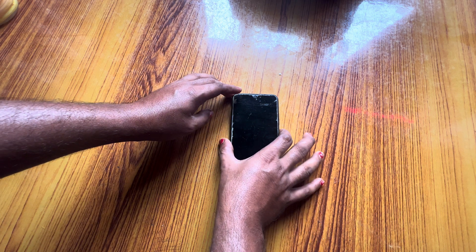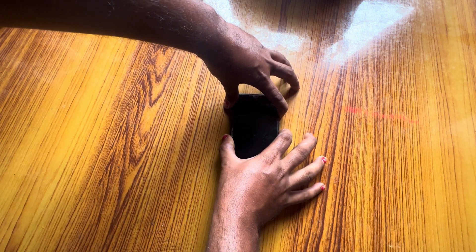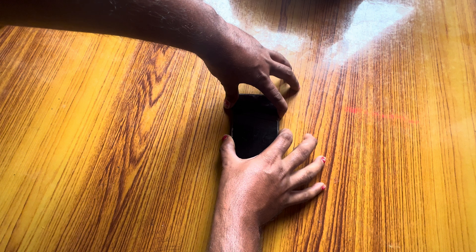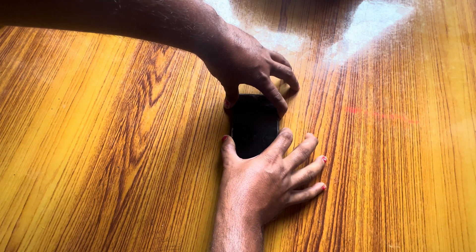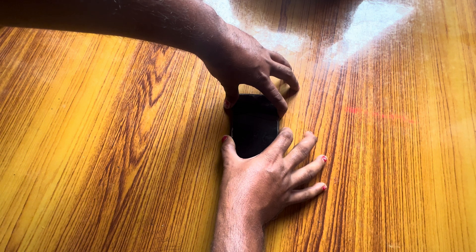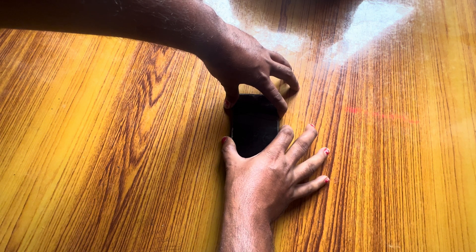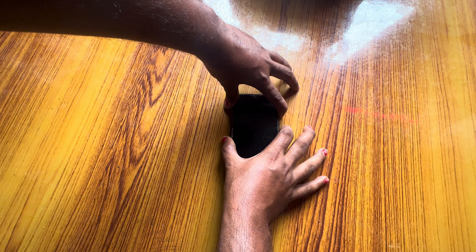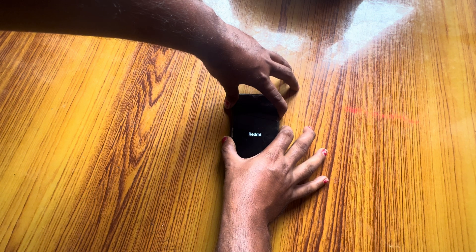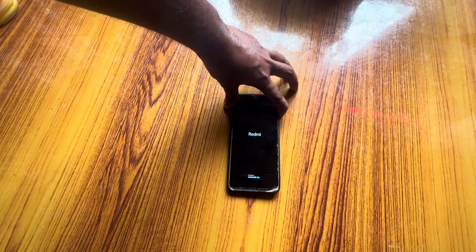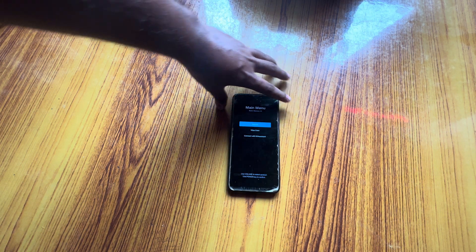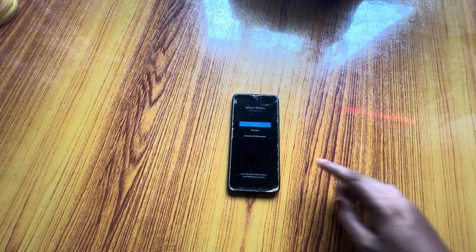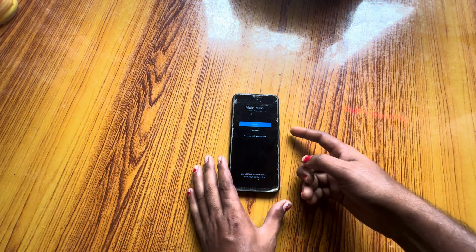First go for power off. Now it's going off. Once off, switch it on and keep holding the volume up button on the device — keep holding until it enters recovery mode, then release and keep holding volume up.